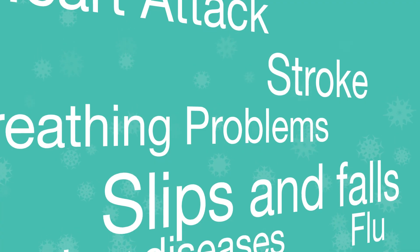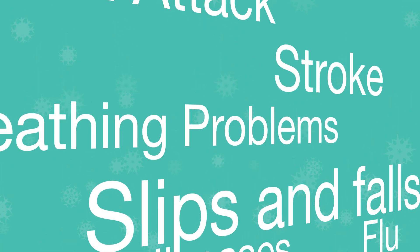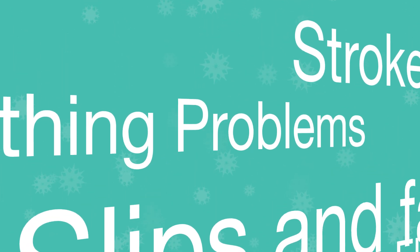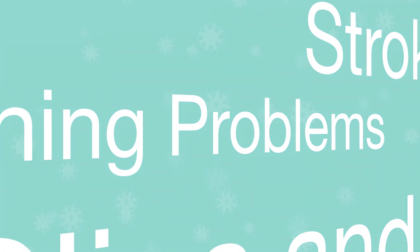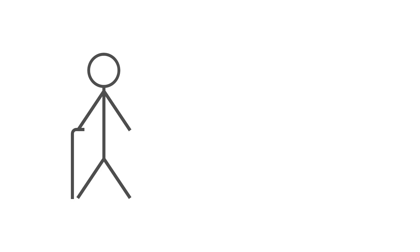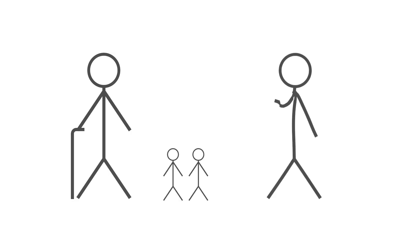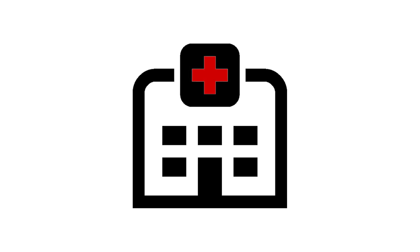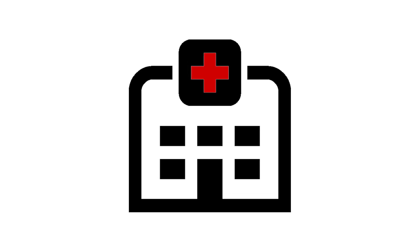People can slip and fall in the snow or ice, sometimes suffering serious injuries. Some groups, such as older people, very young children, and people with serious medical conditions, are particularly vulnerable to the effects of cold weather.